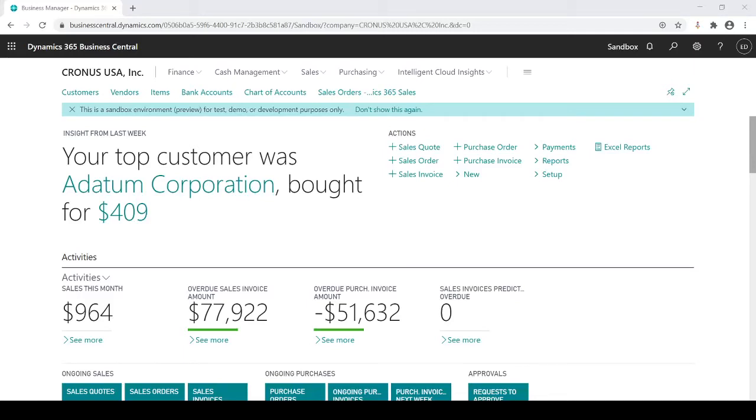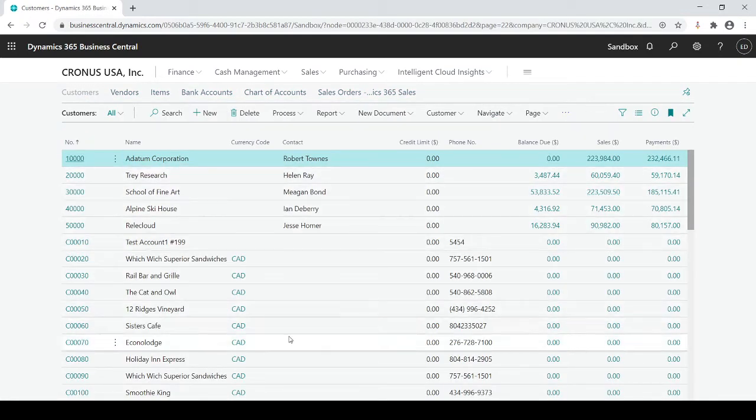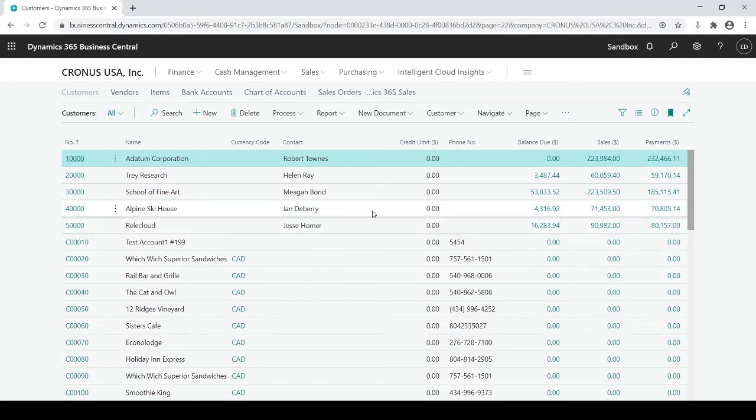So in this session I'm going to talk about customers. When we want to create a customer record we're going to go to customers. When you click on customers it can give you a list of all your existing customers with specific information on the list view.